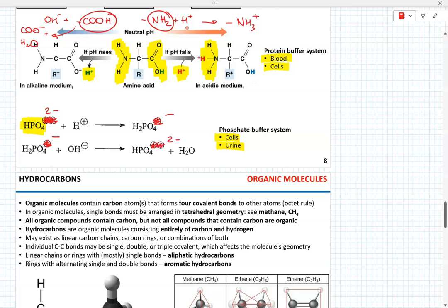The hydrophosphate anion (HPO₄²⁻) can absorb hydrogen, resulting in dihydrophosphate anion (H₂PO₄⁻). The dihydrophosphate anion can donate one of its hydrogens to form water, producing the hydrophosphate anion.